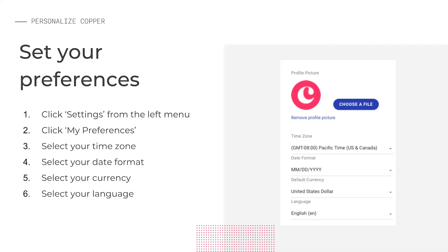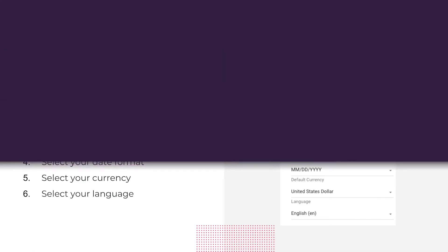Now, let's take a minute for you to go through and set your preferences up.